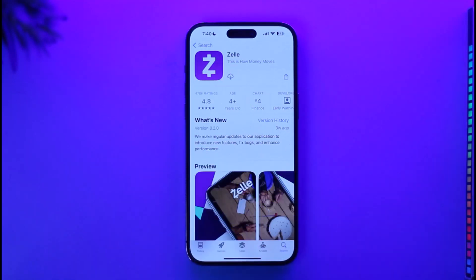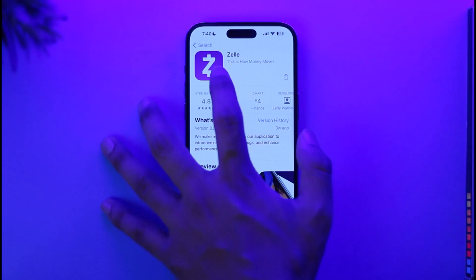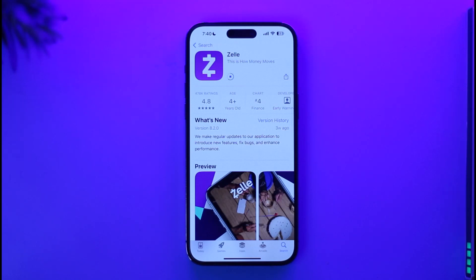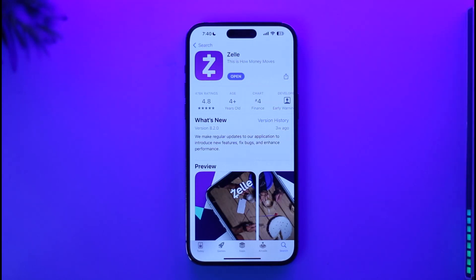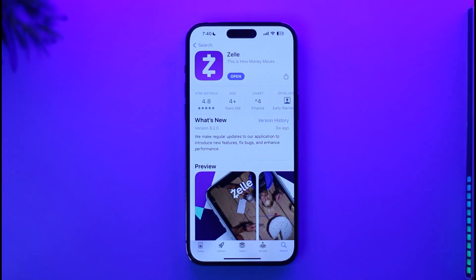If you're on Android, whether you're downloading for the first time or the second time doesn't really matter, because either way you're going to see the green 'Install' button. Tap on it and wait for a couple of seconds until the installation process is complete, and then your Zelle application will be successfully downloaded.